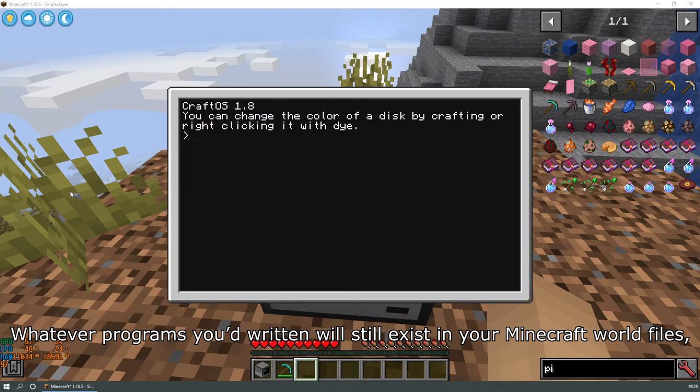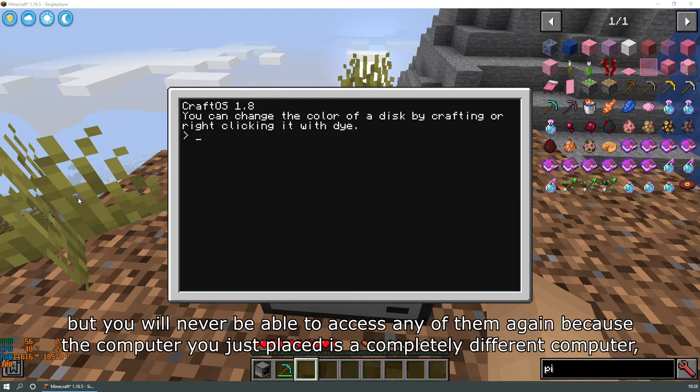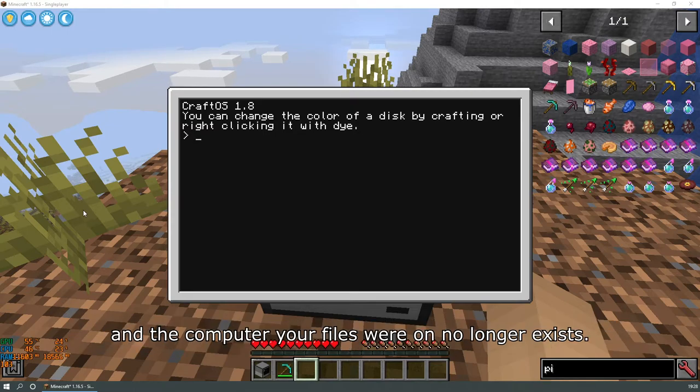Whatever programs you'd written will still exist in your Minecraft world files, but you will never be able to access any of them again because the computer you just placed is a completely different computer, and the computer your files were on no longer exists.